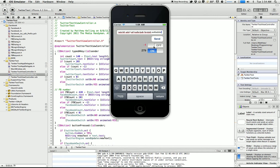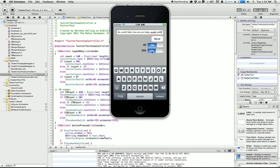But then if I go back here, then it'll actually now post to Twitter. And this Facebook one actually isn't implemented. It's just kind of sitting there.